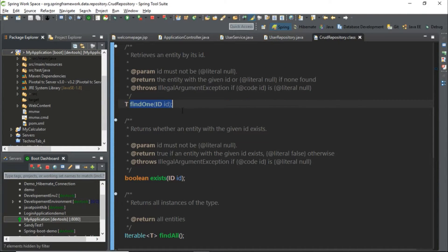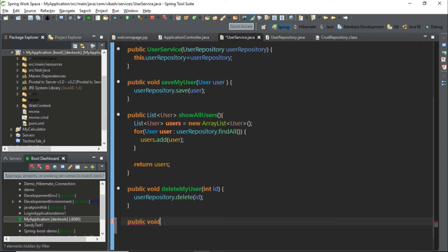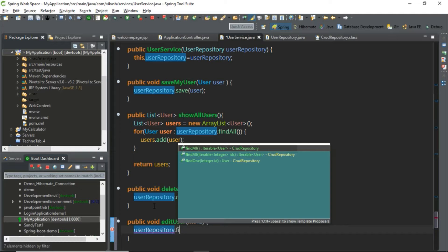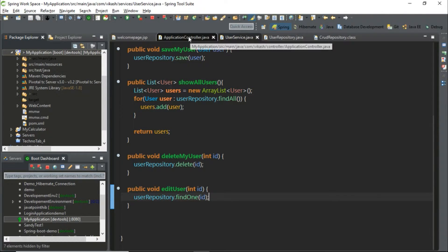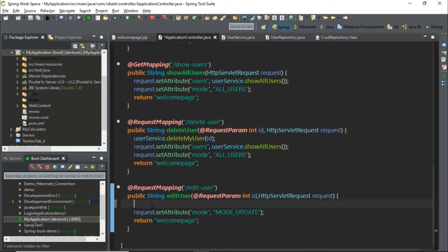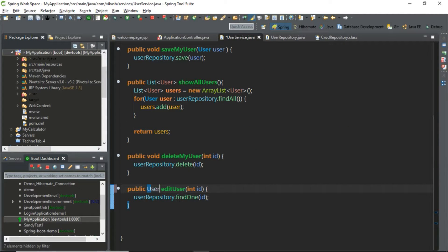The findOne method returns whether the entity with the given id exists. Let's go back to our user service and define a method that accepts an int id and calls userRepository.findOne. Let's go back to the application controller where we need to fetch the data from the database and display it in our JSP page, using request.setAttribute and calling userService.editUser. In the user service the return type should be User.